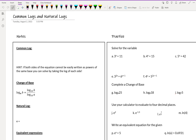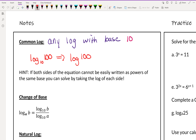A common log is any log with base 10. If you see a question where it just says log of a number, that's common log, and that means you're allowed to assume that the base is 10. For example, log 100 is 2 because 10 to the second power is 100.